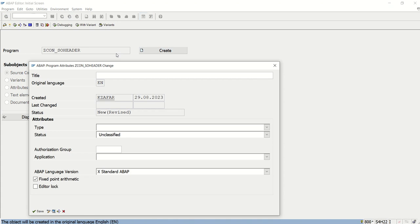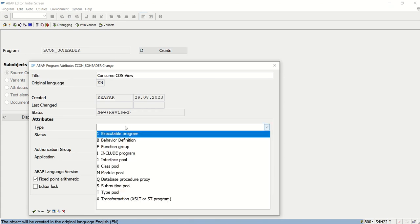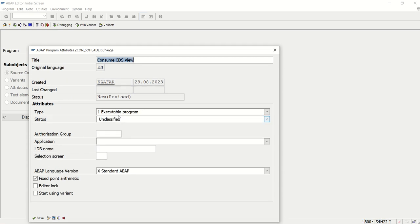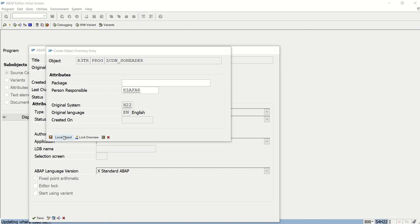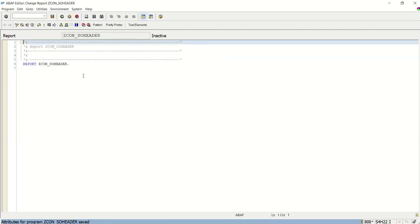Okay, so here I will write 'consume CDS view' as you can see. I'll save the program. I am creating it as a local object here.